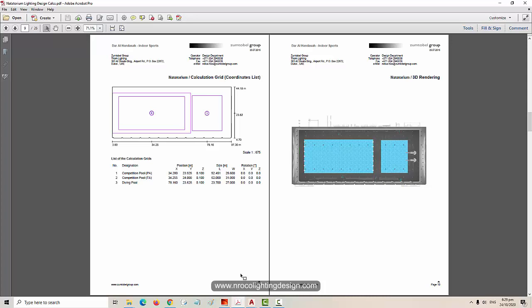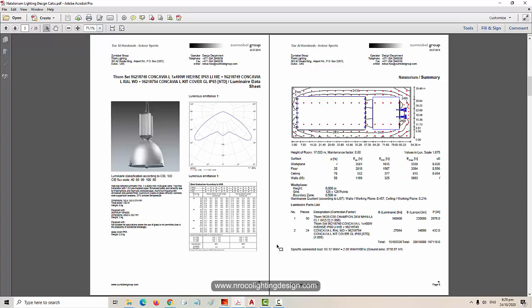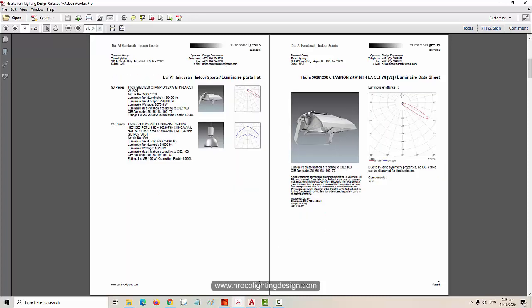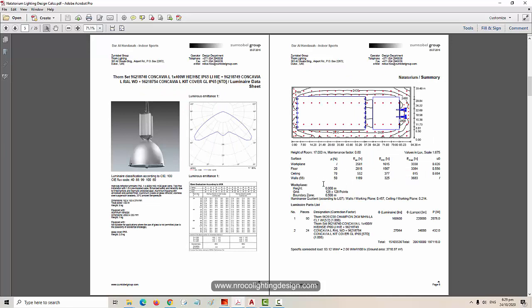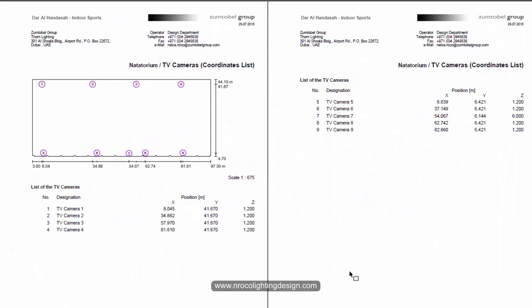Swimming pool lighting design is very easy as long as you have a perfect luminaire. The hardest part is finding the right luminaire. This is for Dar Alhanda SA indoor sports natatorium. I used some asymmetric floodlights and some high bay luminaires, with requirements of 2500 lux for the horizontal.